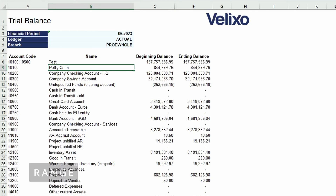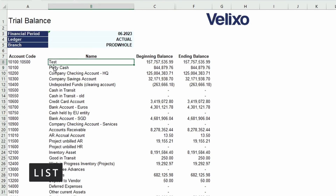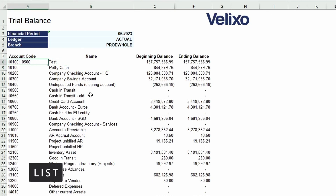If instead of using a range you wish to create a list, you can do so by adding the values to the cell with semicolons in between. For instance, I can show the balance for only accounts 10100, 2500, and 10700 by adding those account codes to the cell.